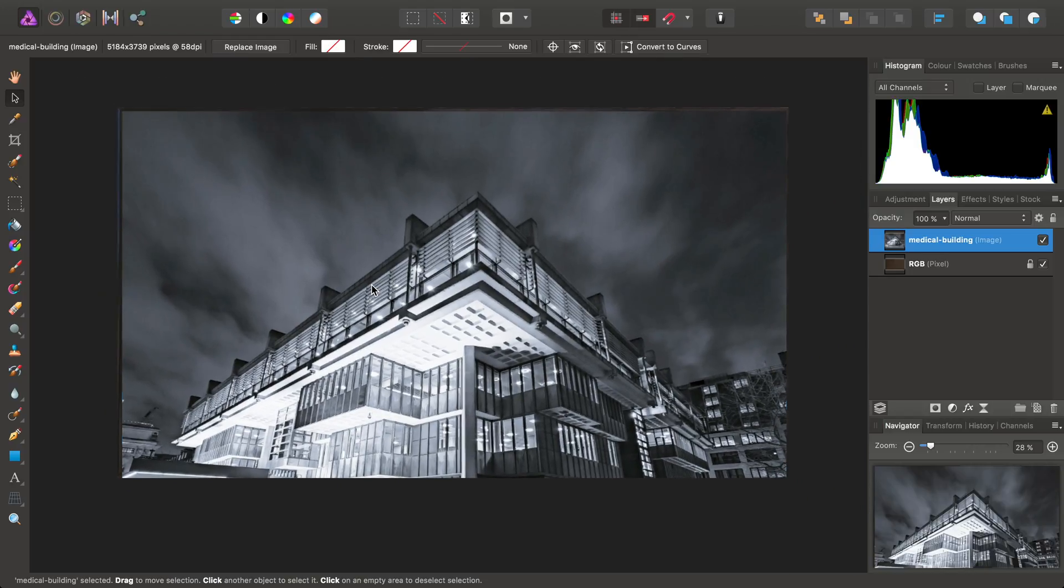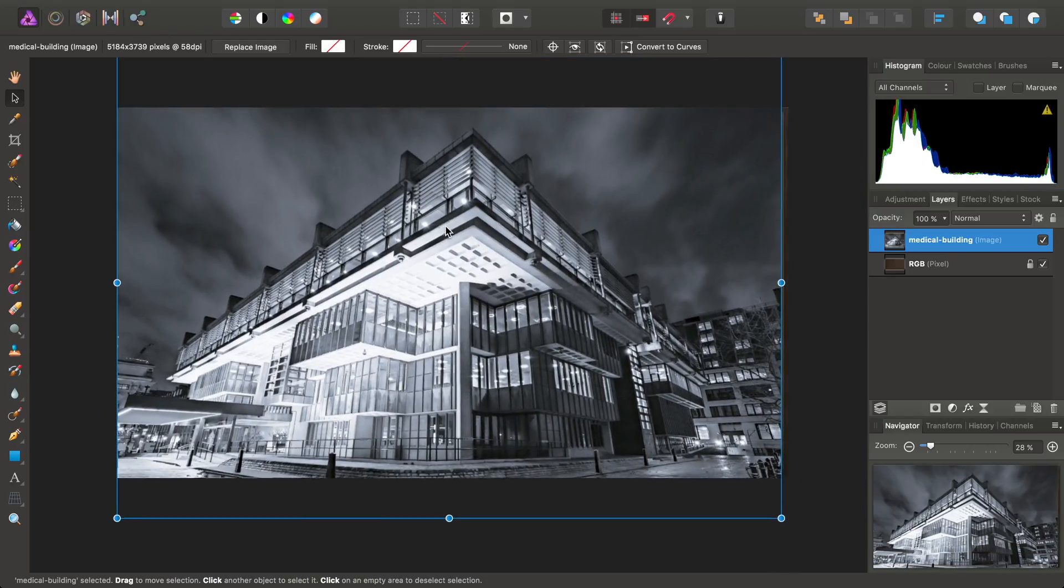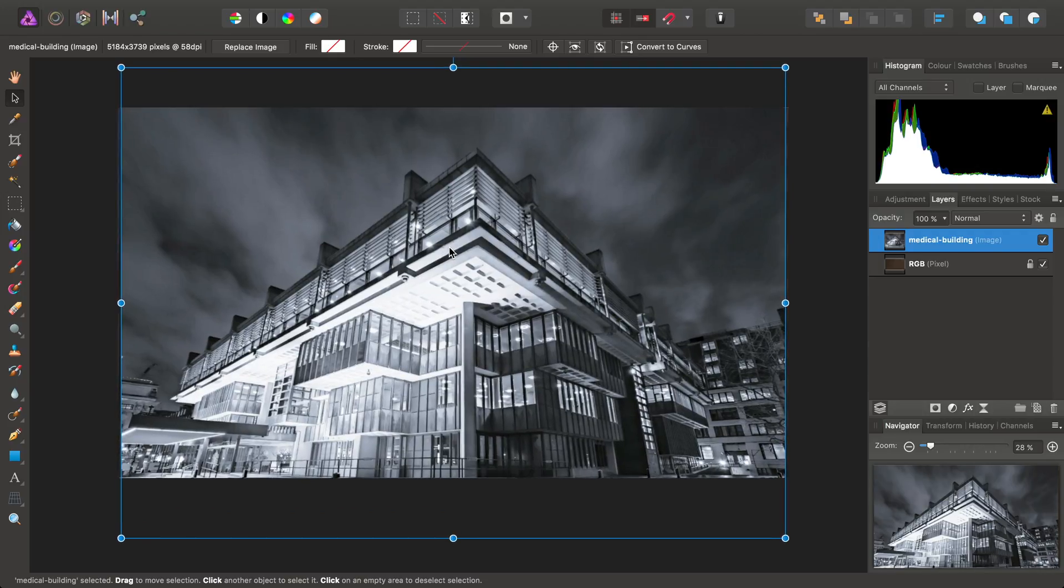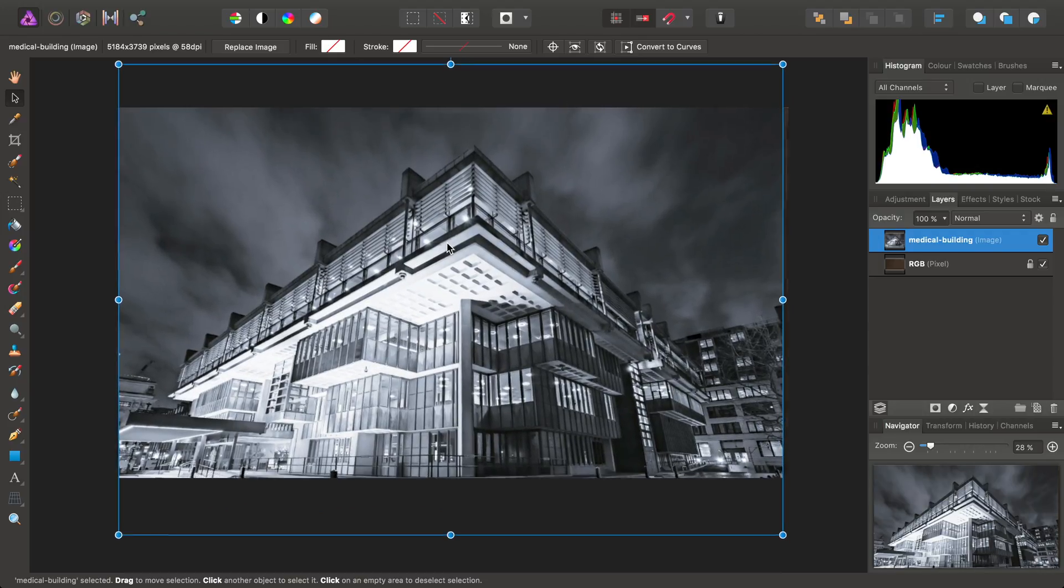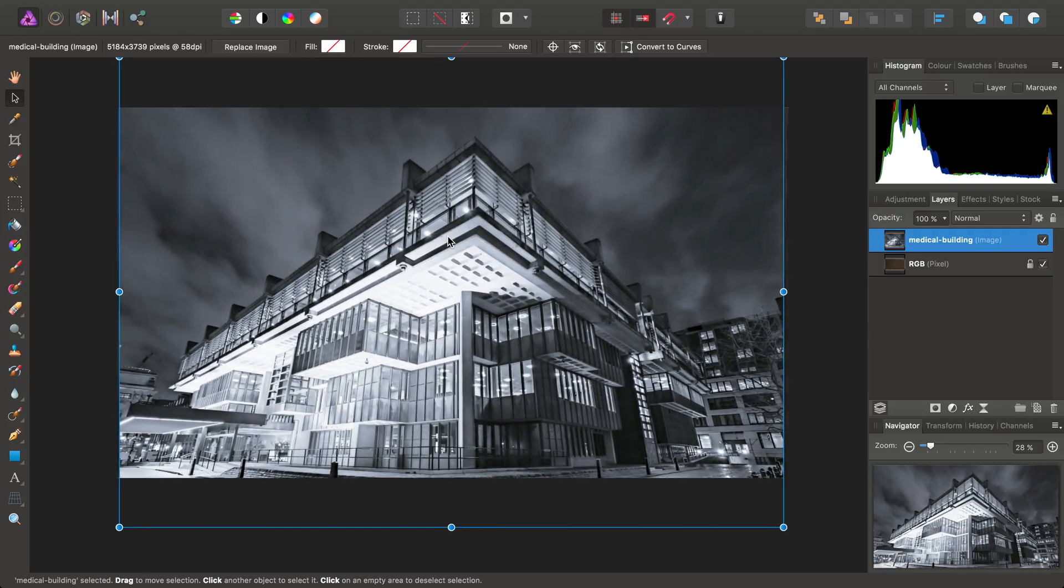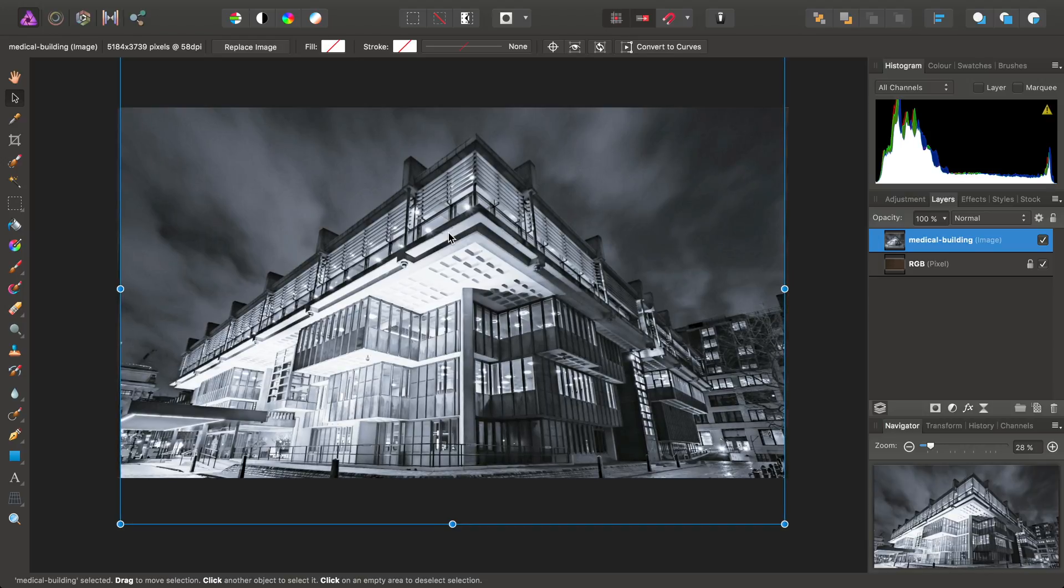And, of course, the aspect ratio of the television is different, so I'll probably want to expose maybe this much of the image. Okay, good.